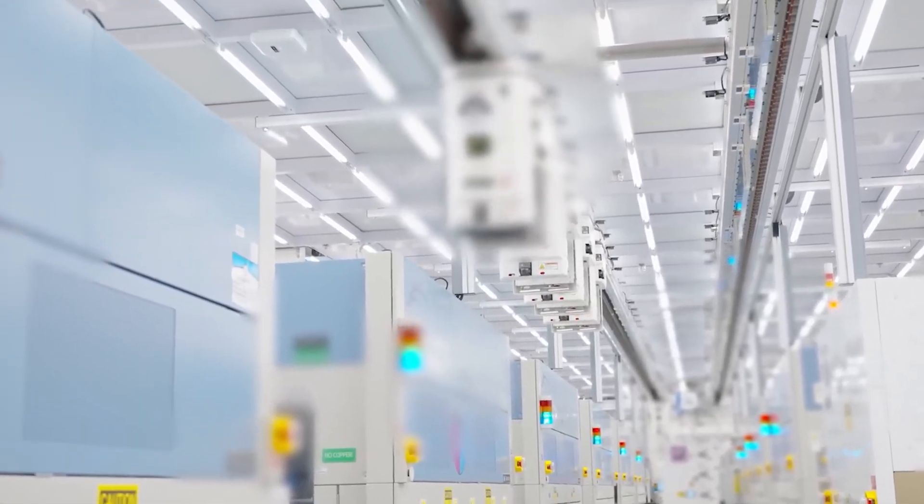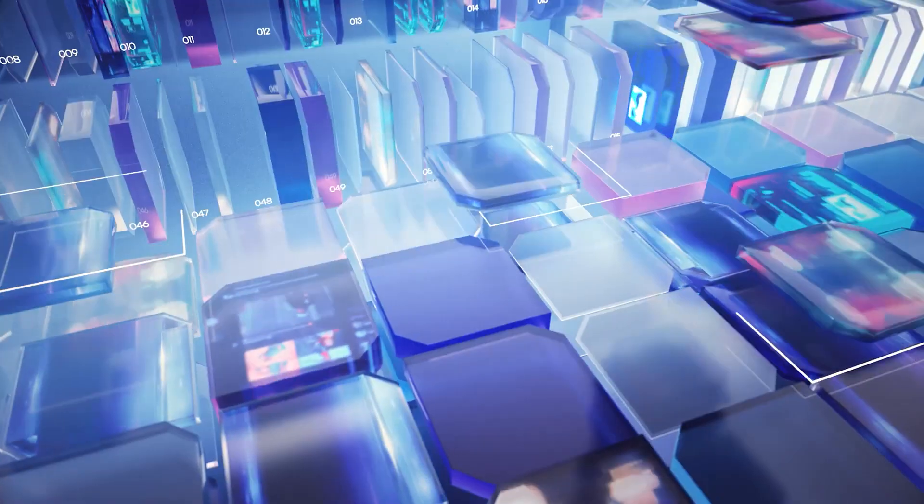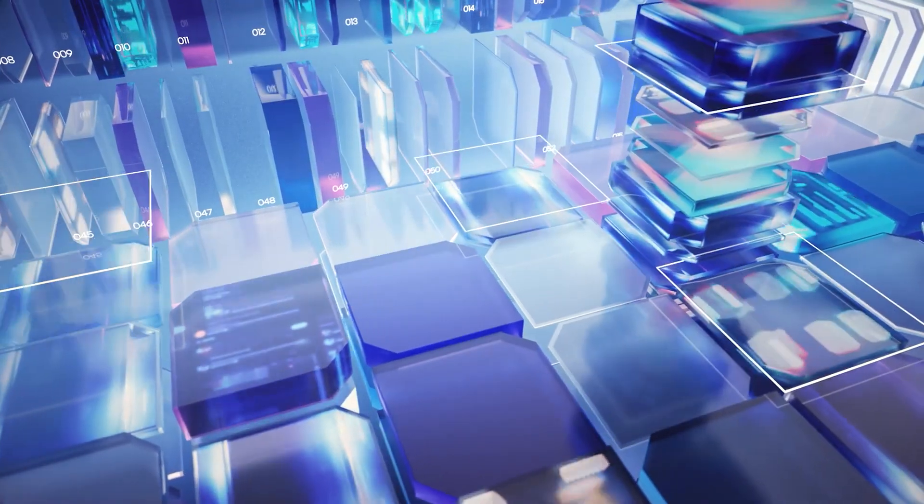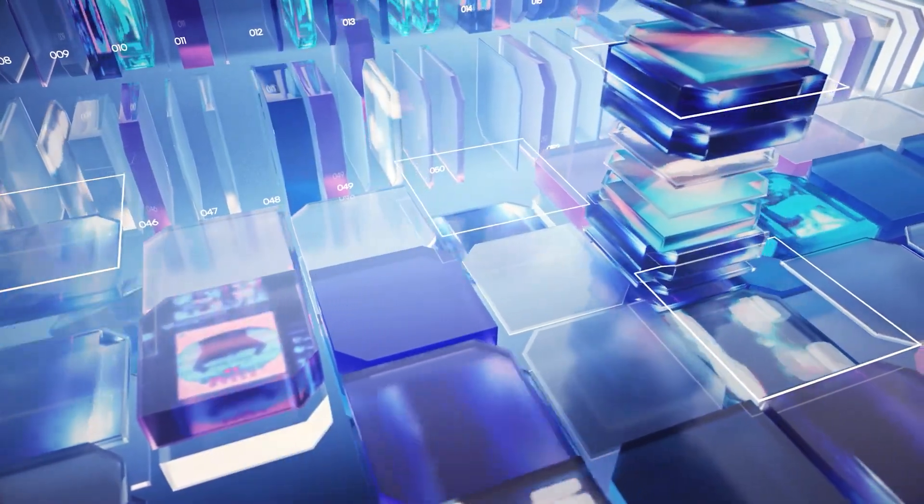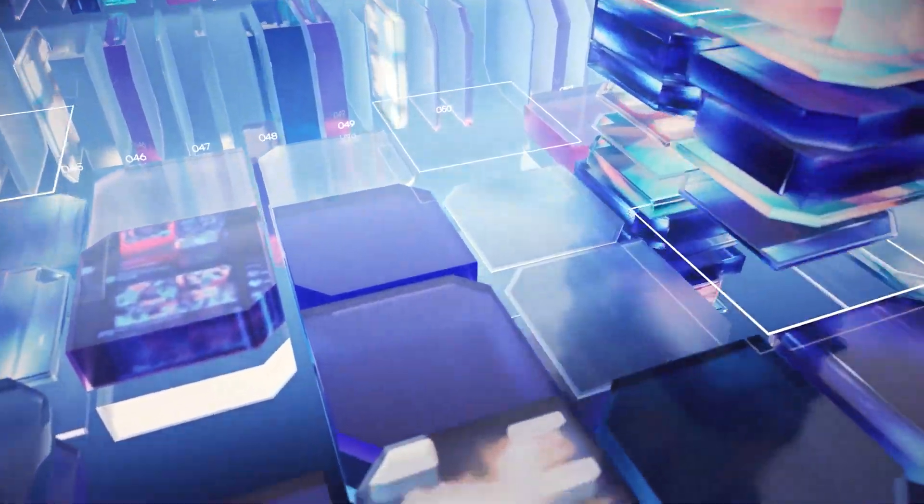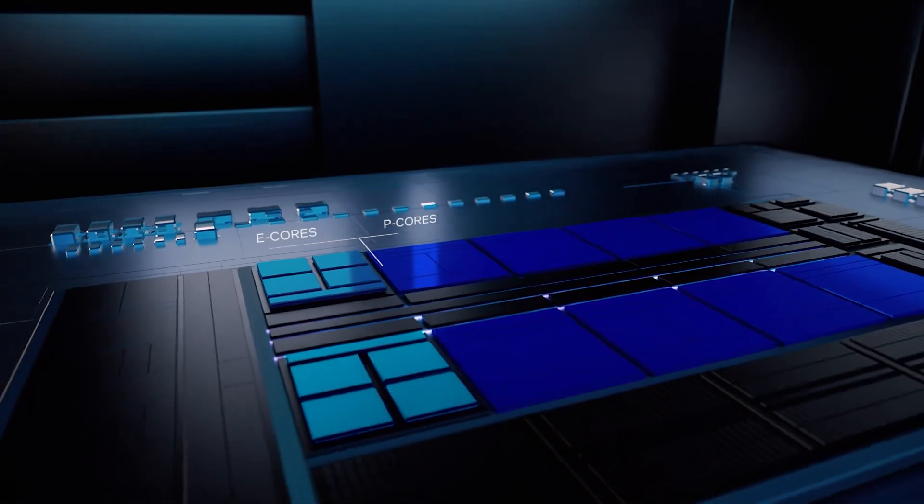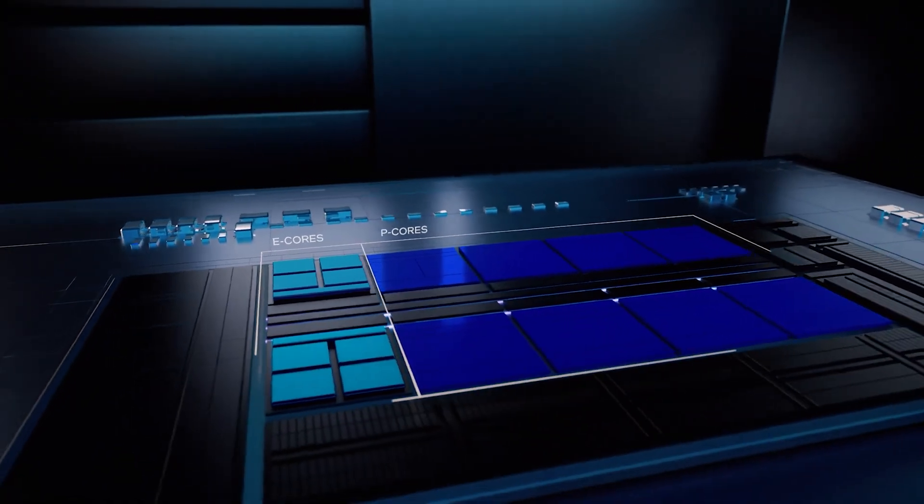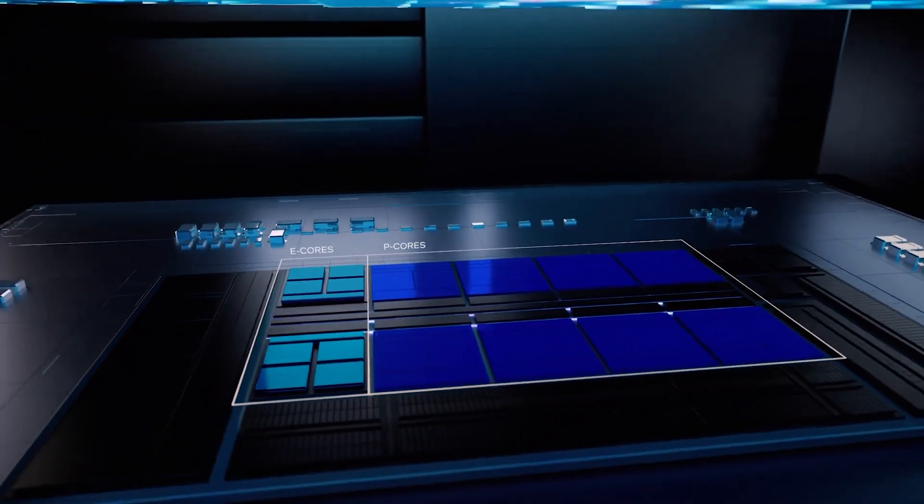According to Intel, the 14th-gen Meteor Lake CPUs will feature a brand new tiled architecture. And what this basically means is that the company has decided to go full-on chiplet.